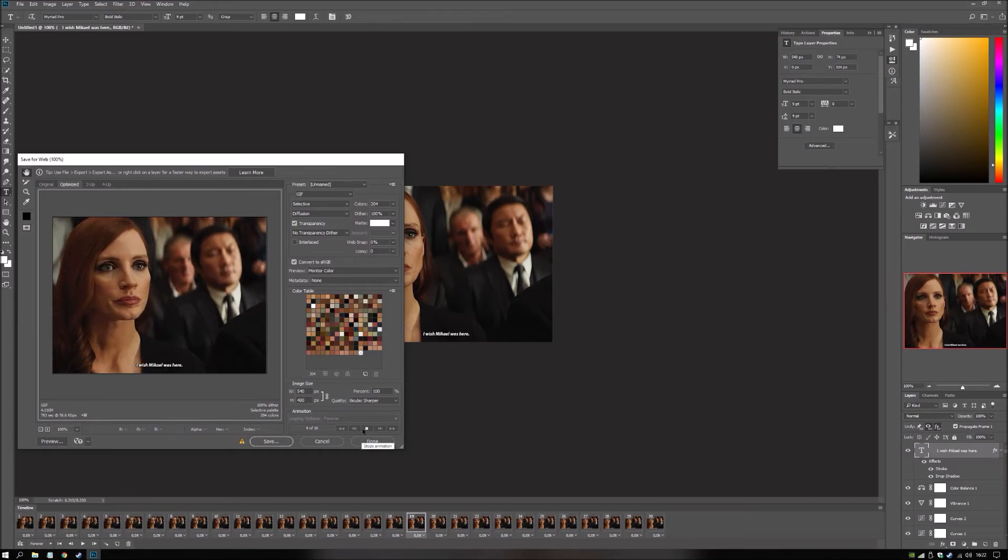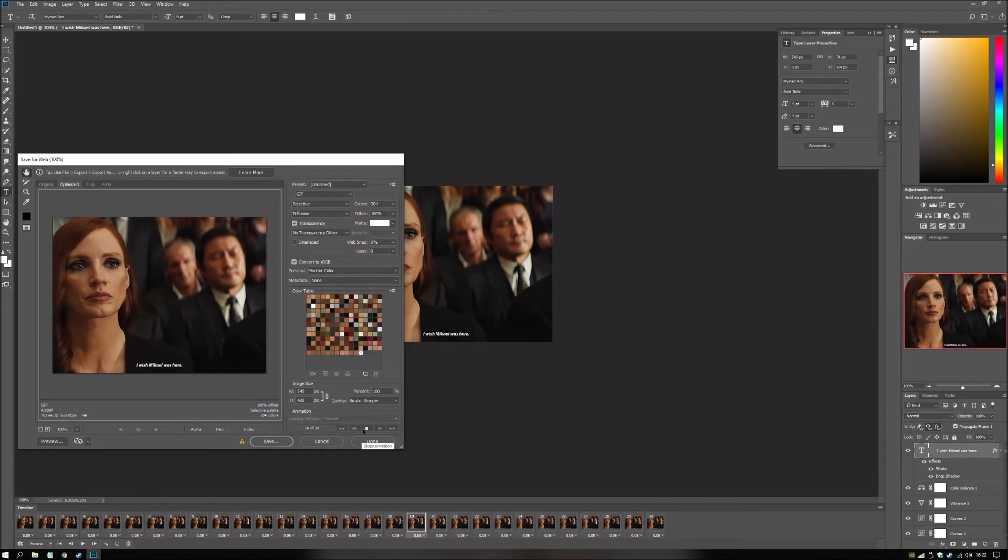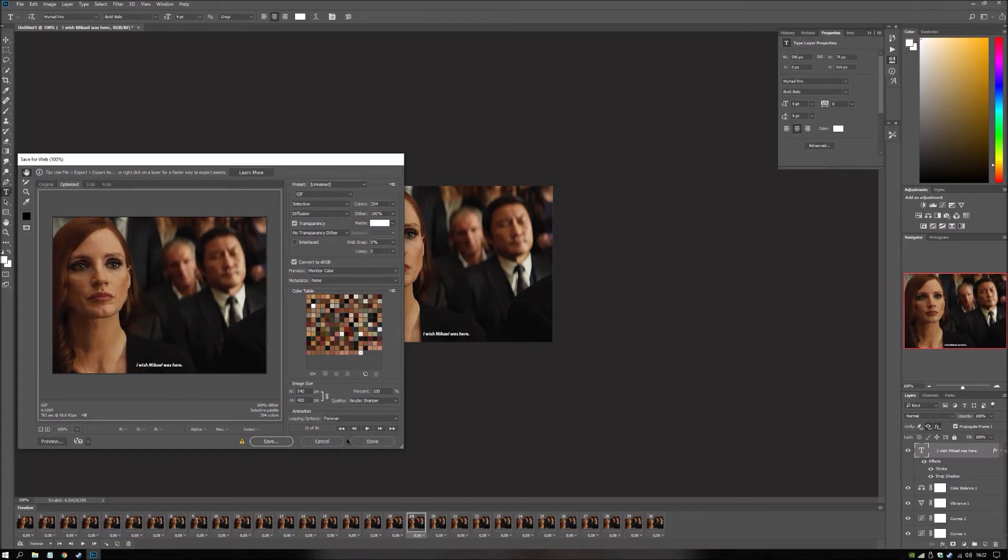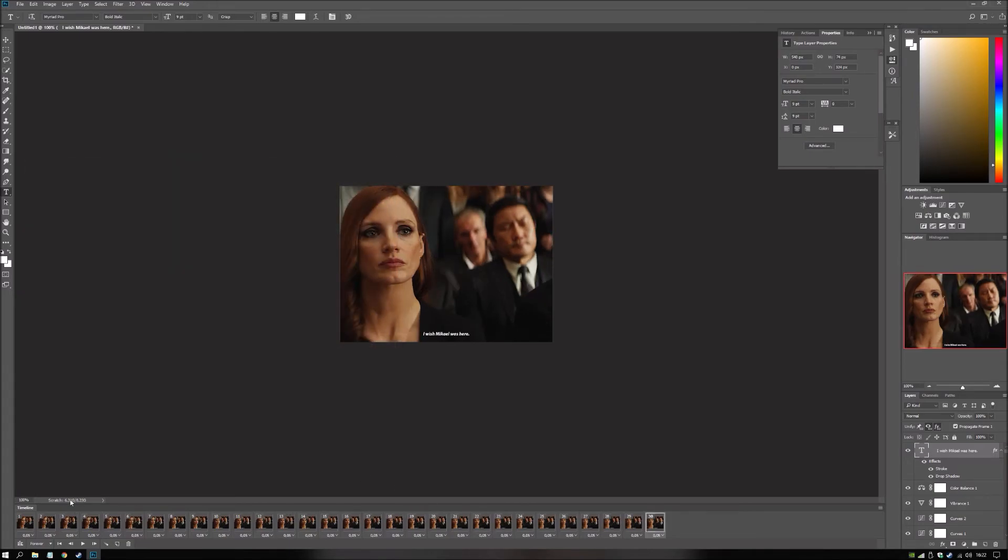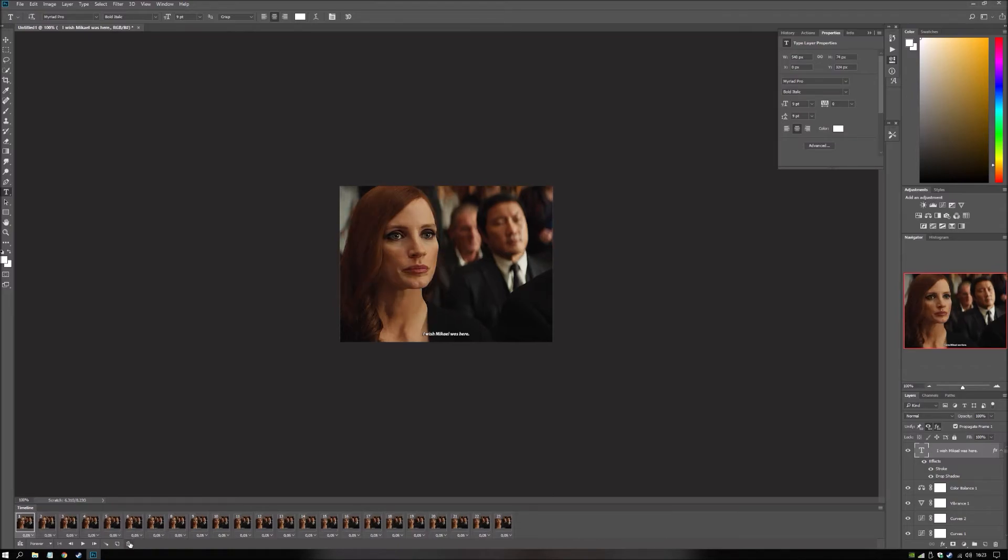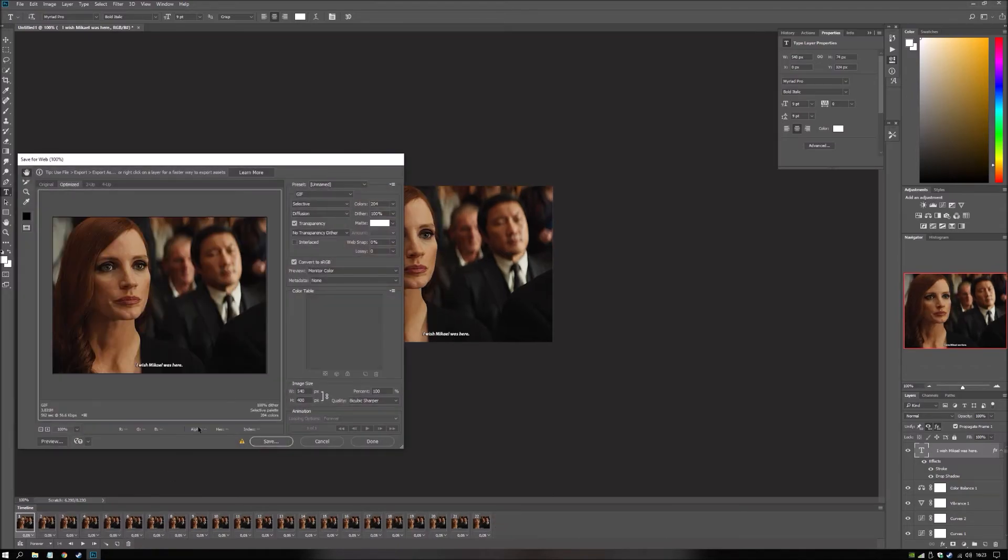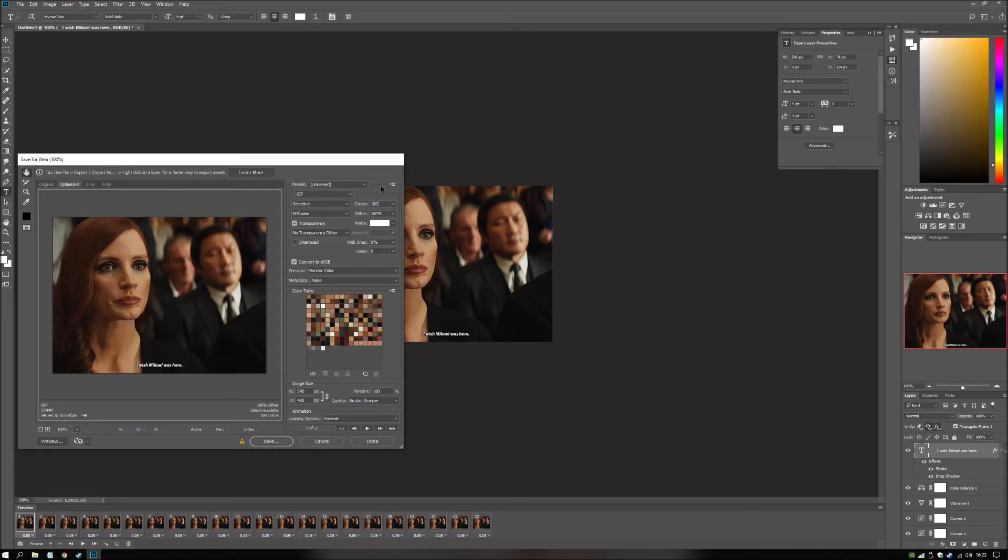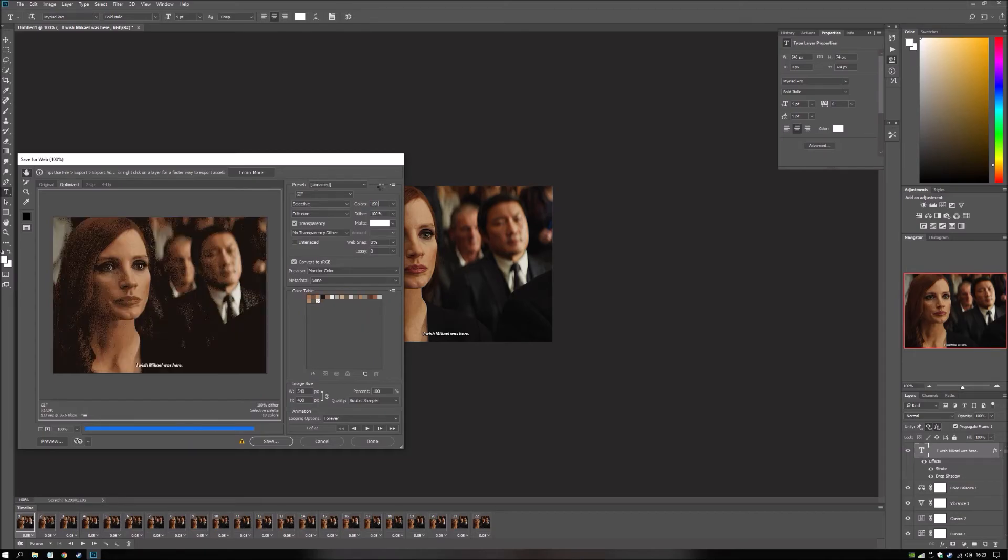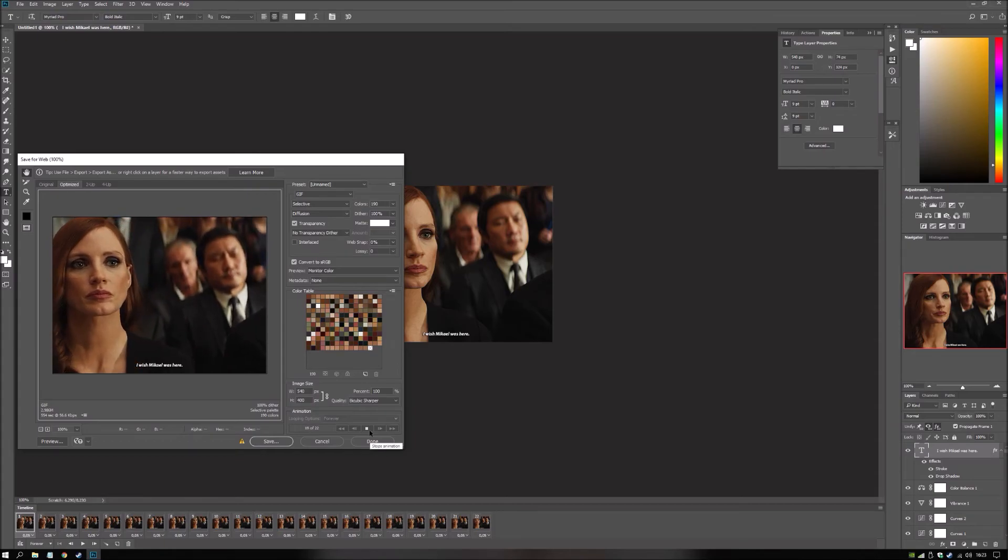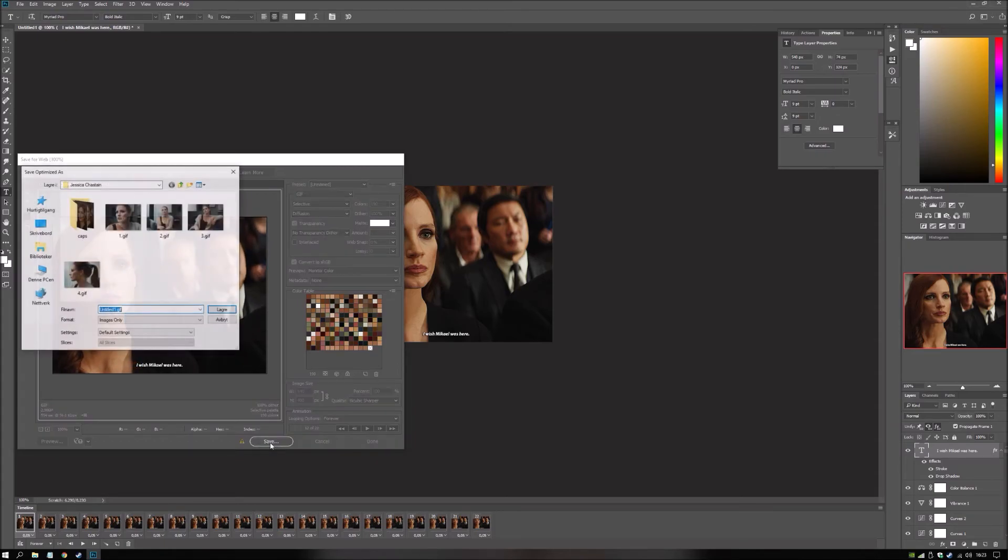I usually hikes up the file size. So yeah. Let's put it down to 22 frames. Alright. So a bit over three megabytes. But you don't need 204 colors. You can do 180. 190. Yeah. Cool. There you have it. Save.